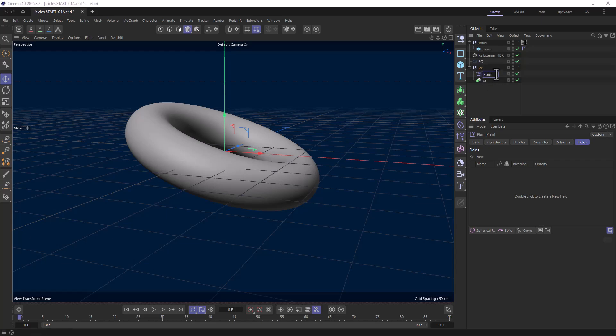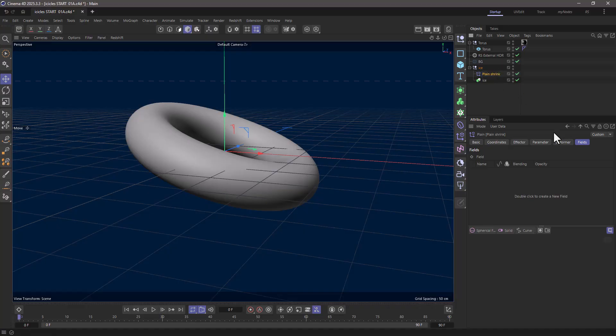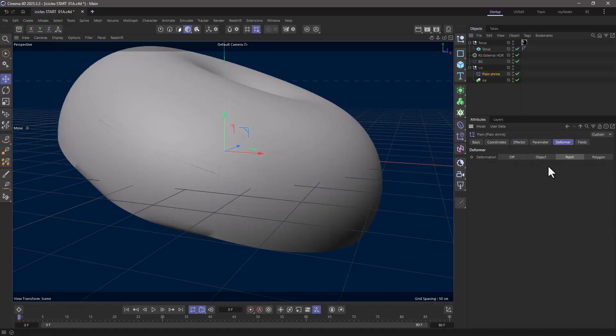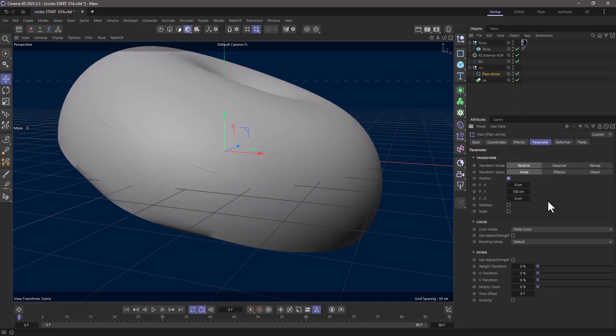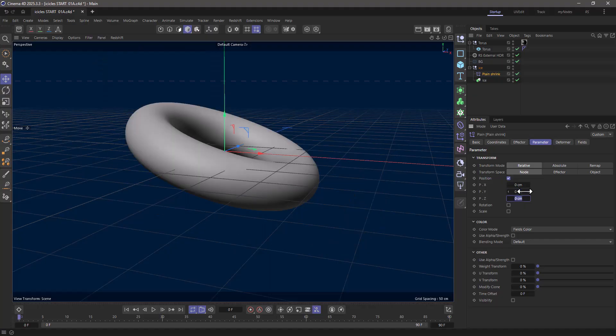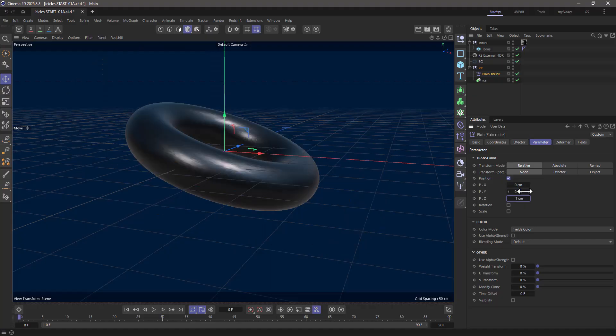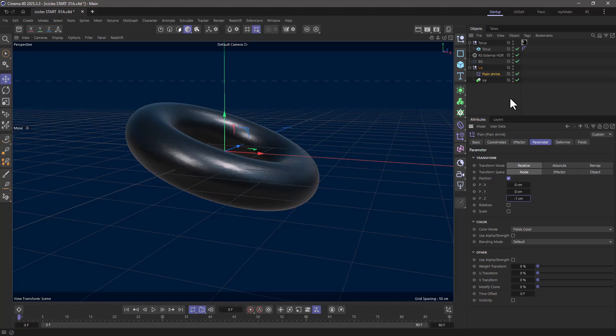I'm going to call it 'plane shrink,' and I'm going to go to deformer, points, go to the parameters, and set the Z to minus one. There you go—so now it's inside and it's not visible.